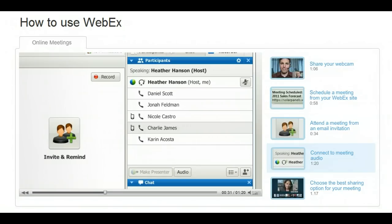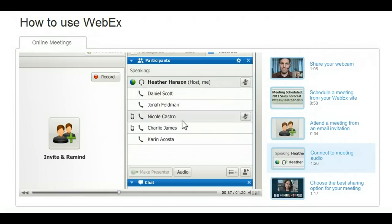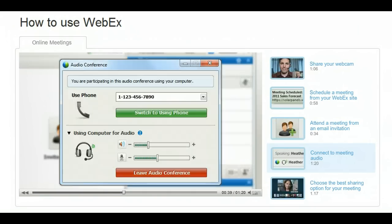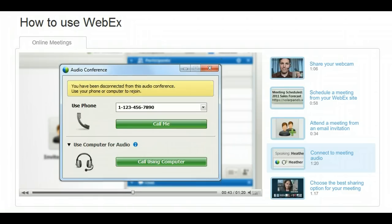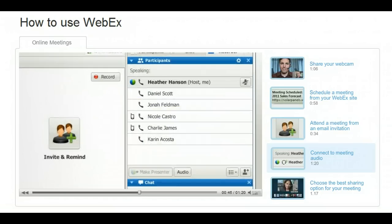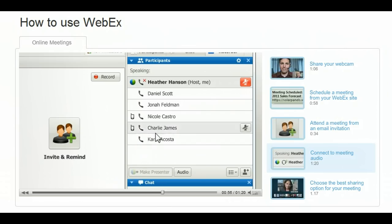During the meeting, you can also switch from a computer to a phone. After selecting your name, click the Audio button and leave Audio Conference. Then dial in from your phone. Anyone can mute their own line by selecting their name and clicking the Mute button. For complete control and to avoid any disruptions, the host can mute and unmute the lines of any individual participant or everyone at once.